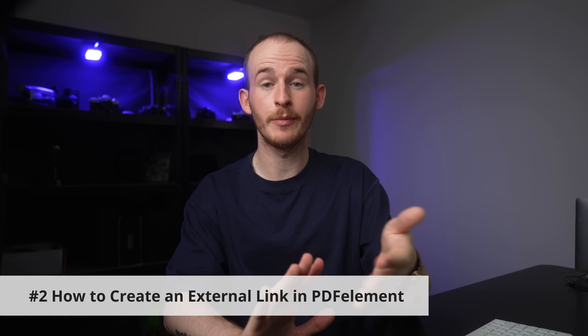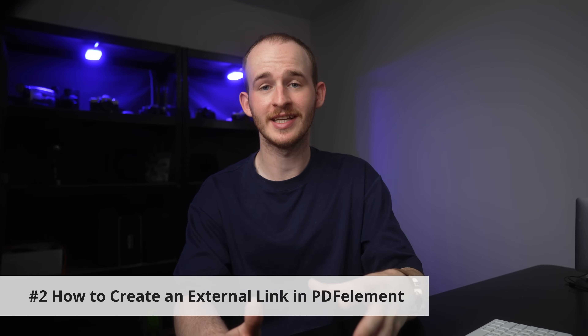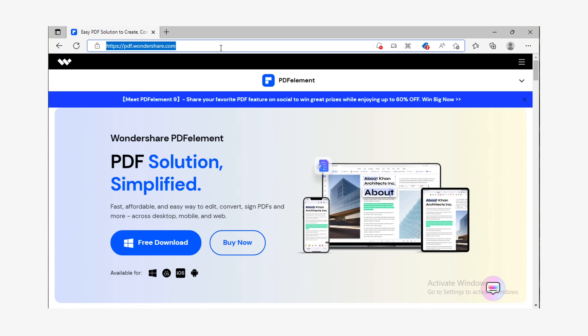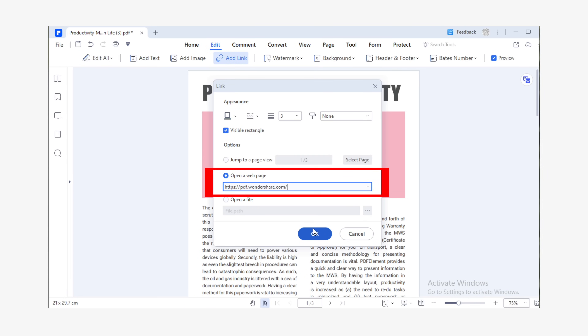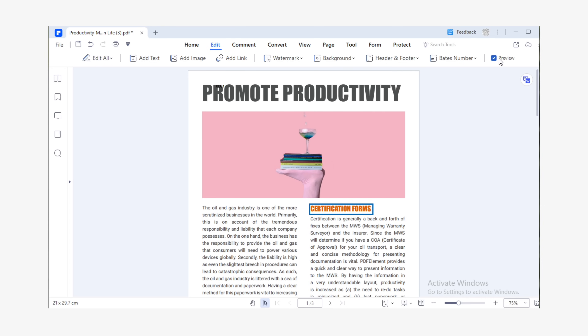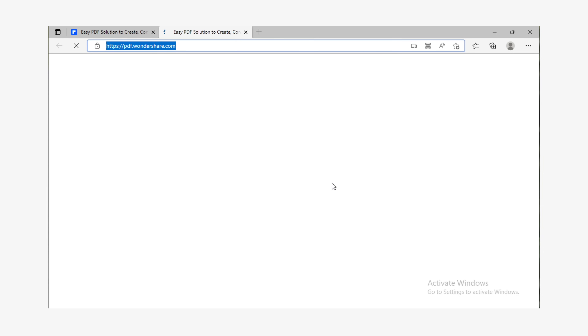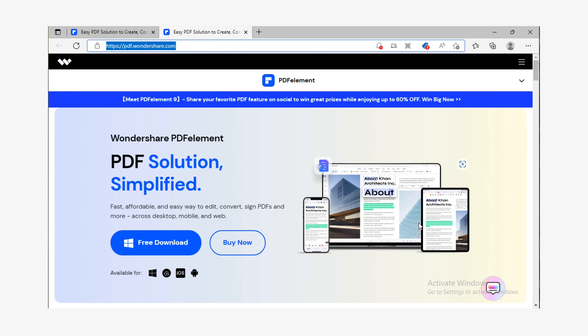Onto number two: we're going to set up an external link in PDFElement for Windows. Within the same pop-up box where we created the Jump to a Page View, instead of clicking Jump to a Page View, we're going to click on Open a Web Page. With this option selected, go into the URL box and enter the URL you want to navigate to. You can manually type in the URL, but it's also handy to load that page in your web browser, copy the exact link, and test it before putting it in here, just to make sure your readers get navigated to the right place. We can test it to check it's going to the right place — and we're over to the Wondershare website.